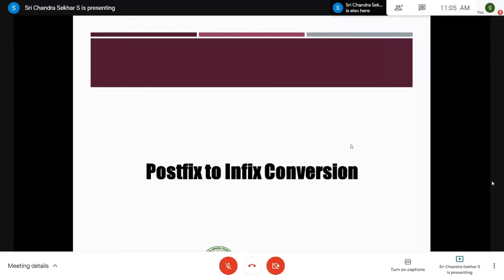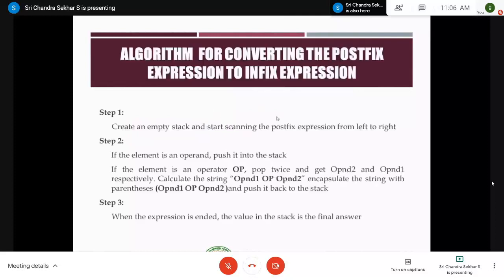There is no special algorithm for postfix-to-infix conversion. We have to make use of the same algorithm used for evaluation of a postfix expression — the same algorithm, no different, no change, but one or two steps may vary. The step one remains the same: create an empty stack and start scanning the postfix expression from left to right.